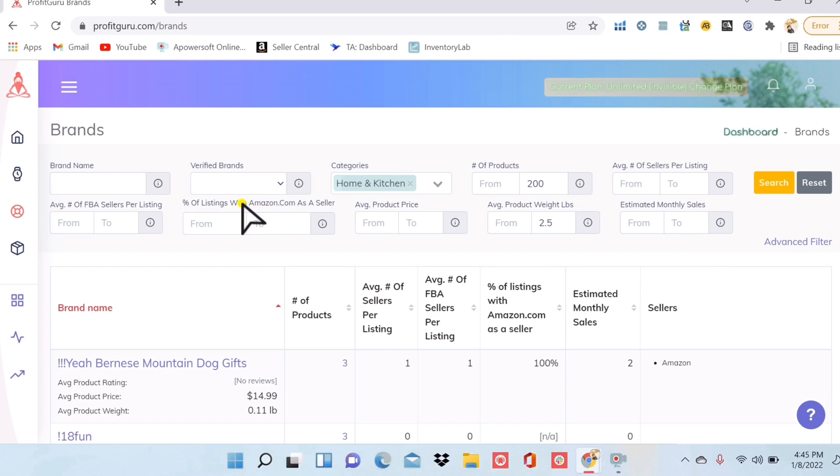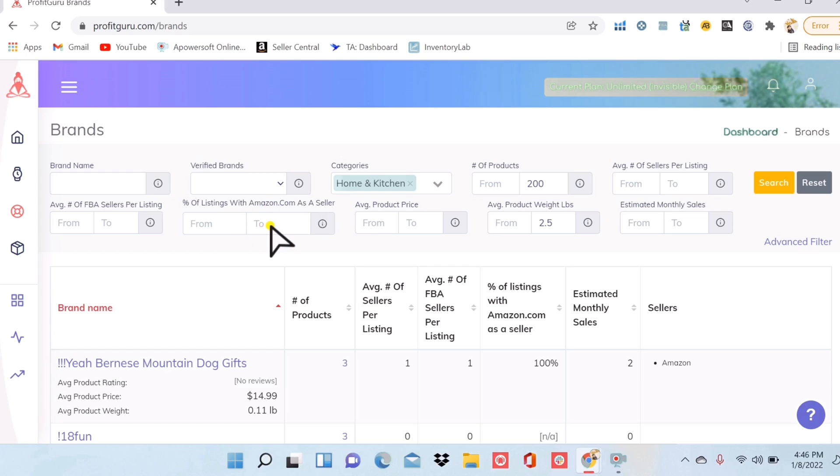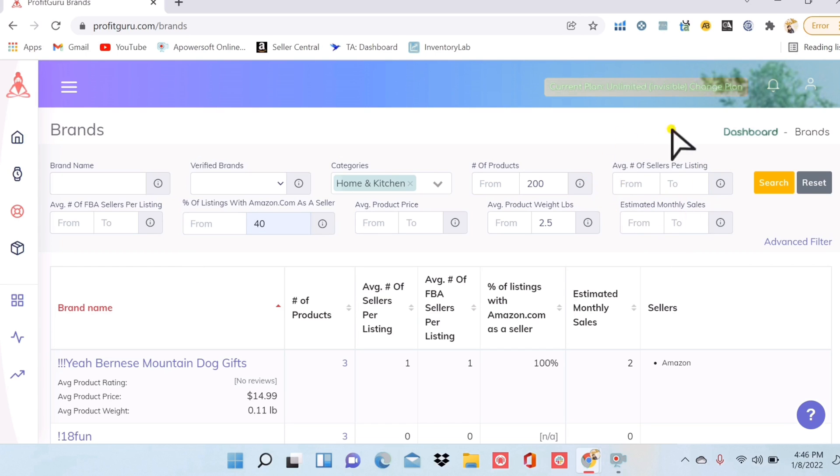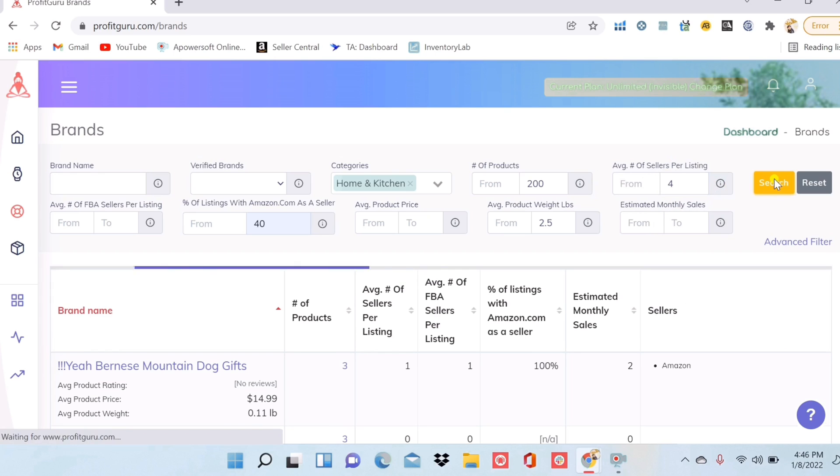This is also an important filter over here. So you're not going to want to compete with Amazon very much. So for this, you can actually filter out the percentage of listings that amazon.com is on. So I don't want to see anything that has more than 40% of Amazon on them. And then for average number of sellers, I'm probably going to want to keep that lower. So there's less competition. So I'll put in maybe four. Let's search.